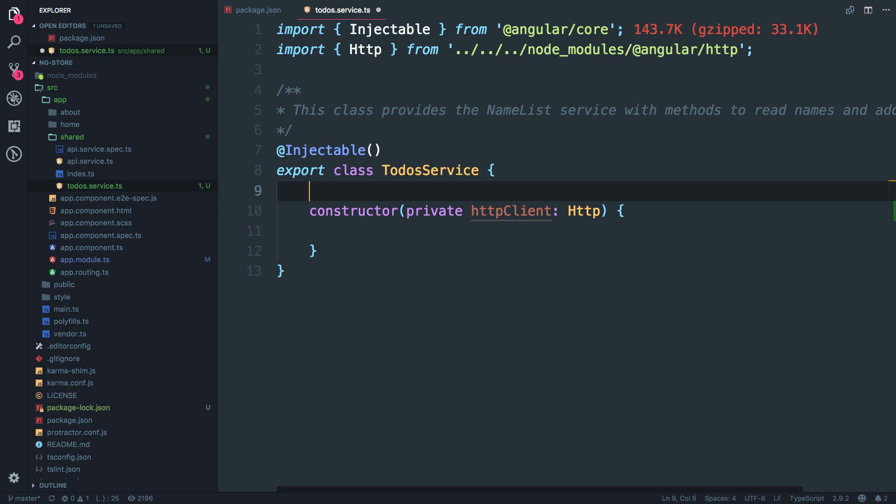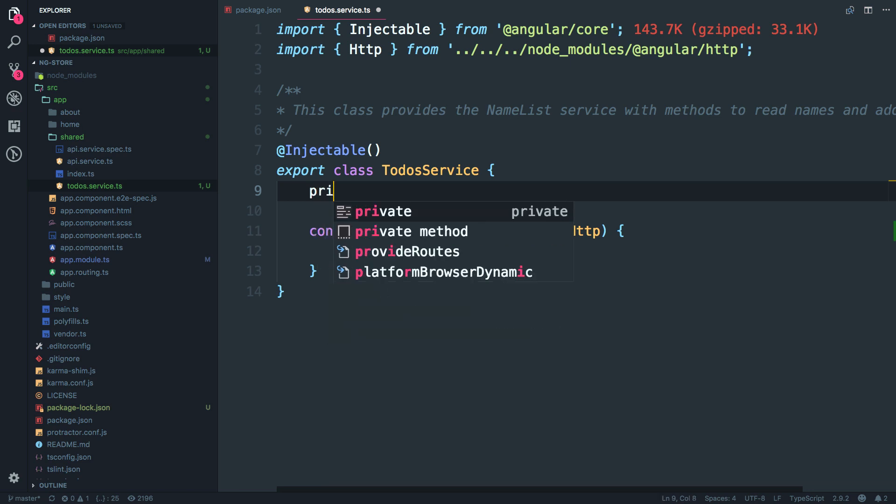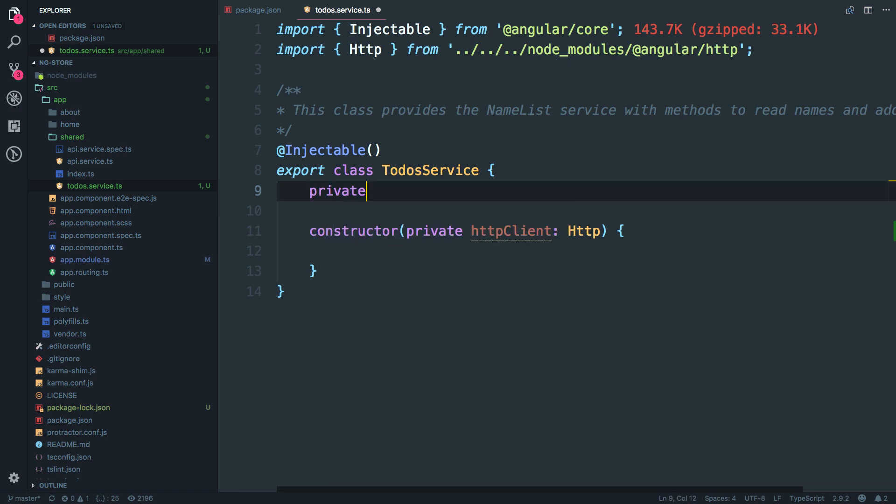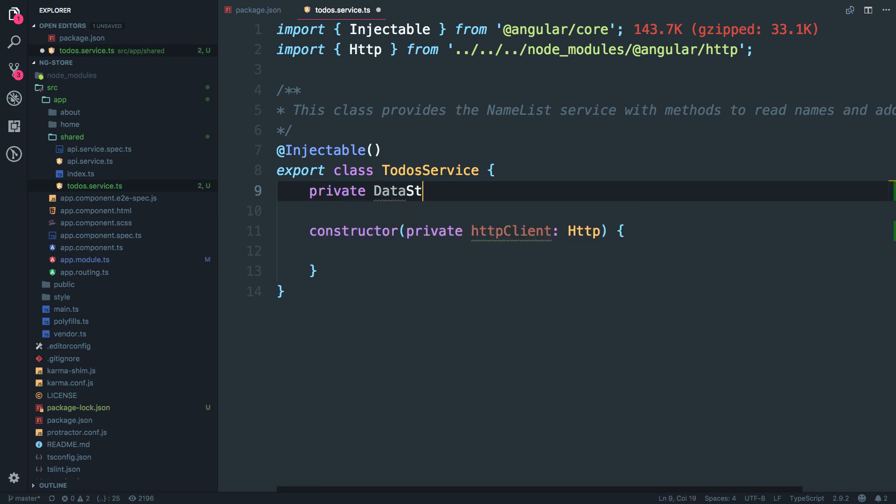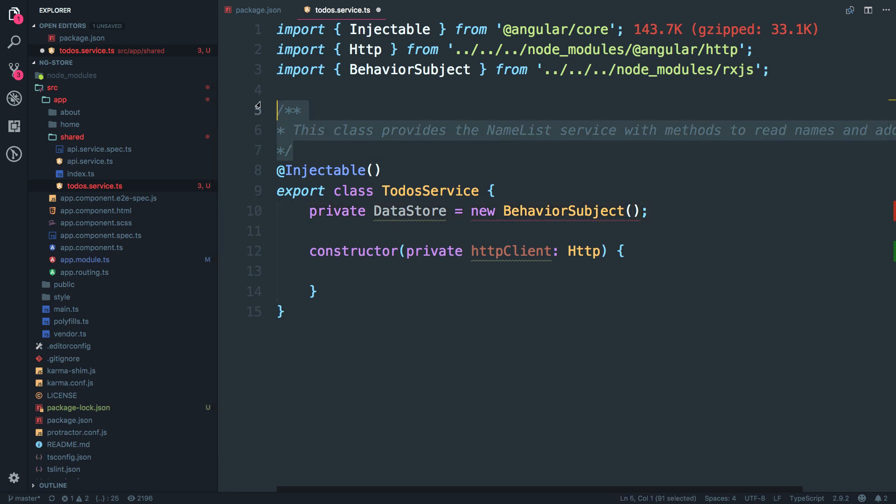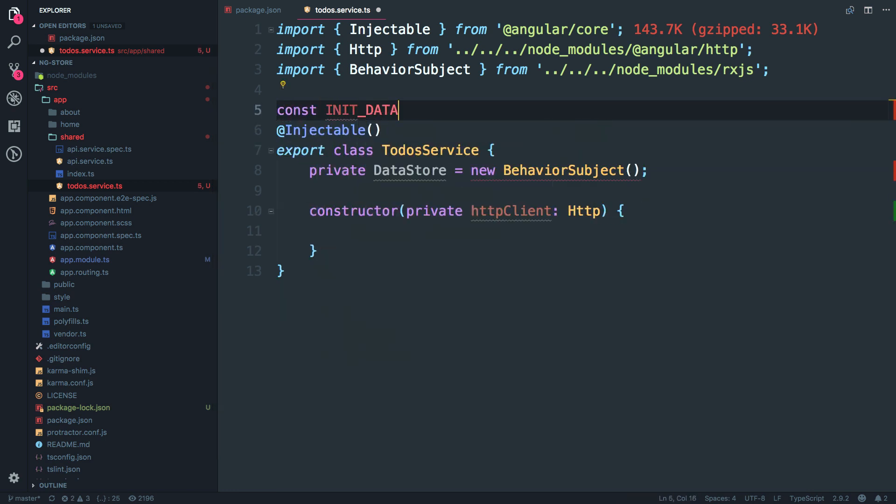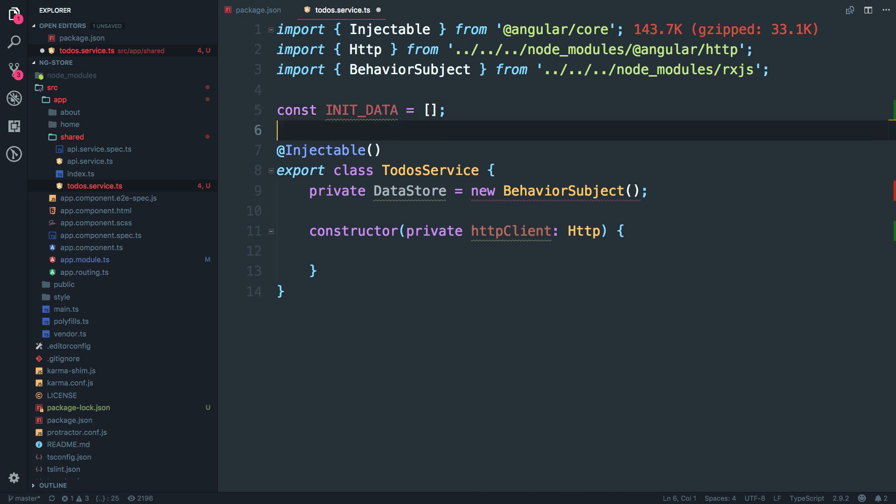As I mentioned I have to create a behavior subject first. I'm going to keep it as a private. I'm going to call it as data store and it is going to be a new behavior subject. And initially, so this is kind of an initial value. So why not just create a constant over here. I'll call it init underscore data is equal to an empty array.